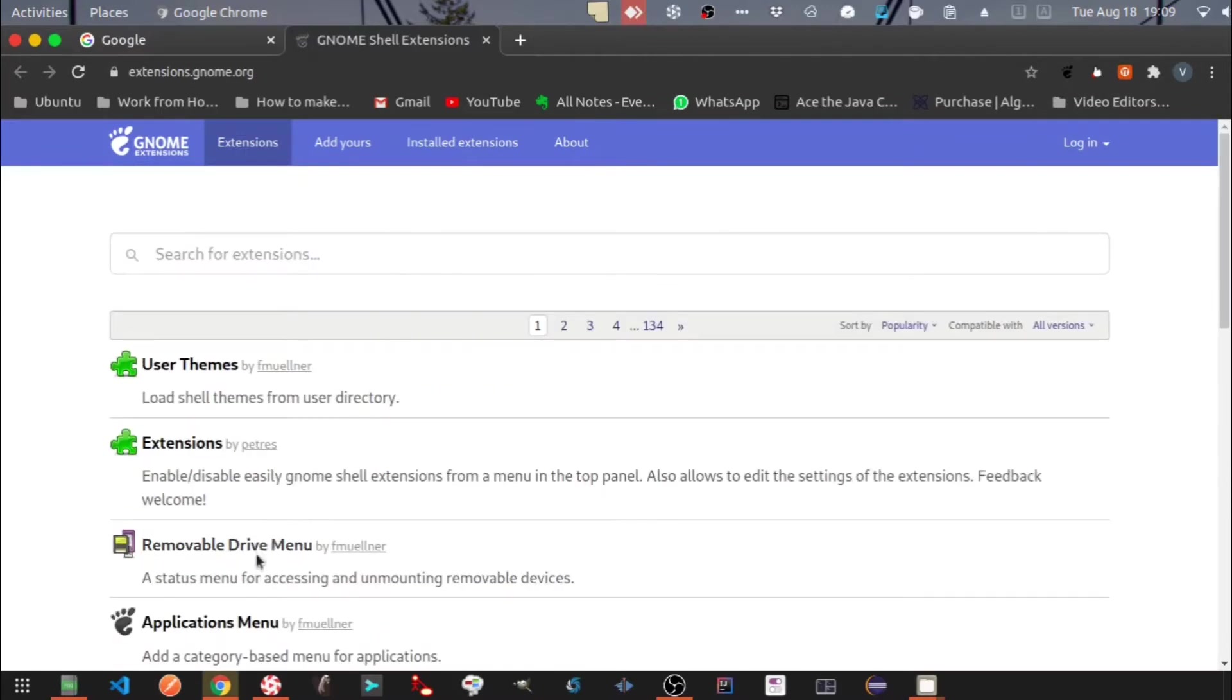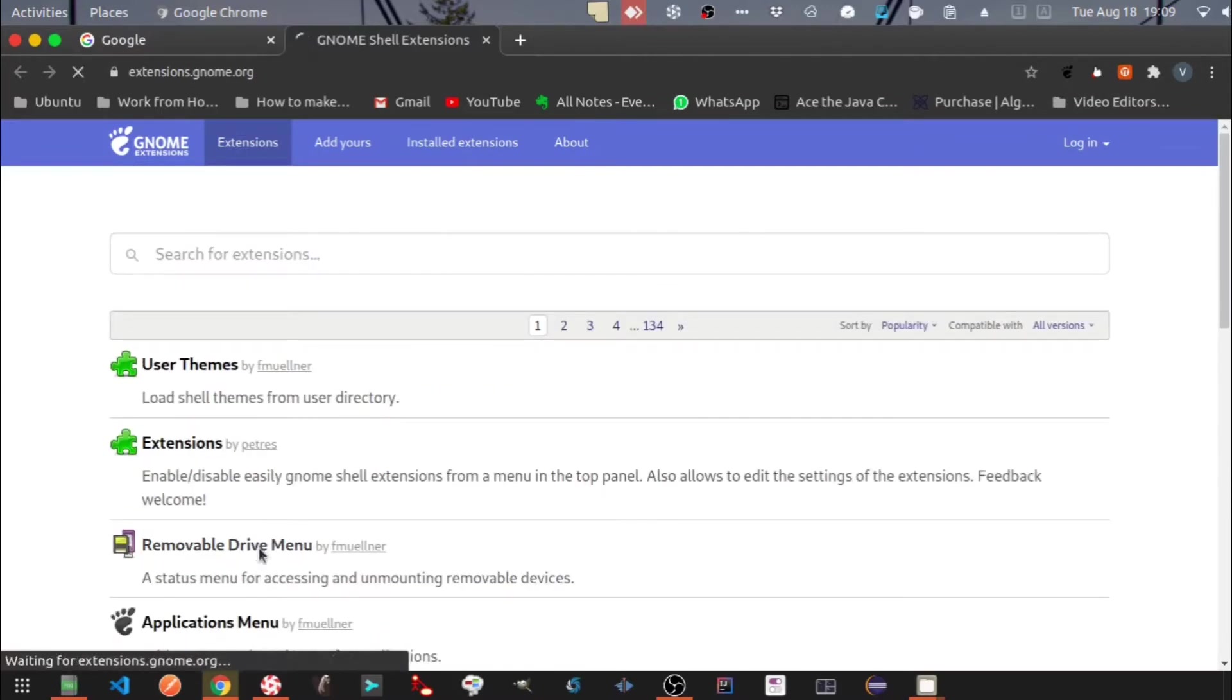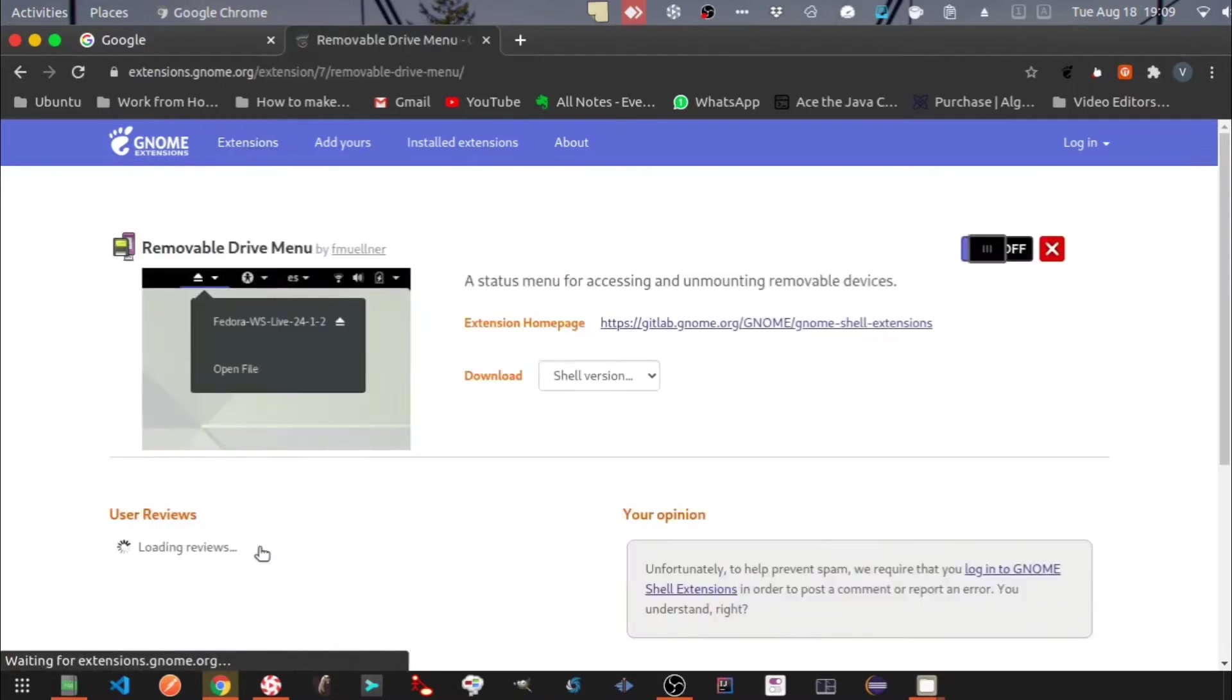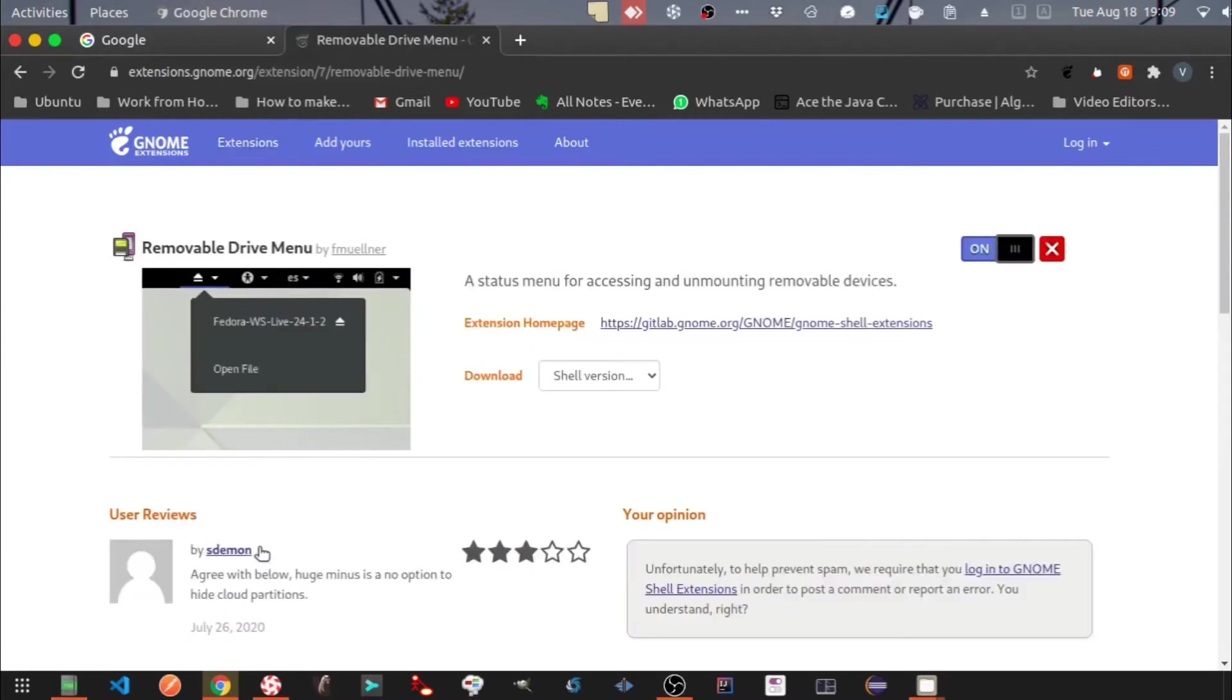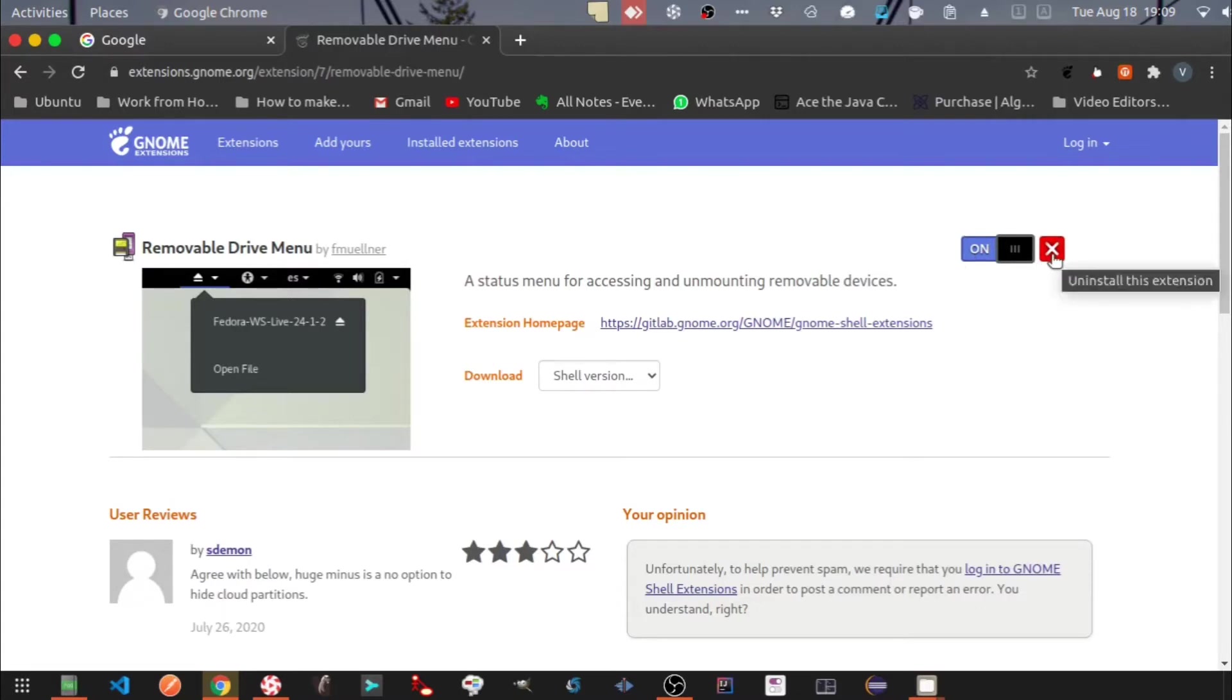Let me open the removable drive menu. Installing the extension is as simple as turning on and off the switch, and a cross button will remove the extension.